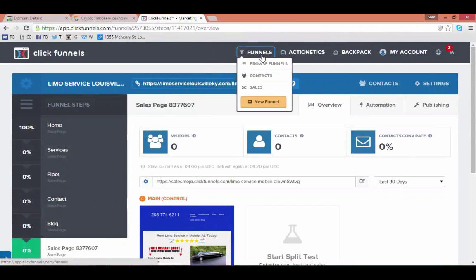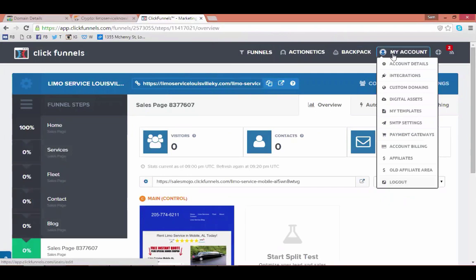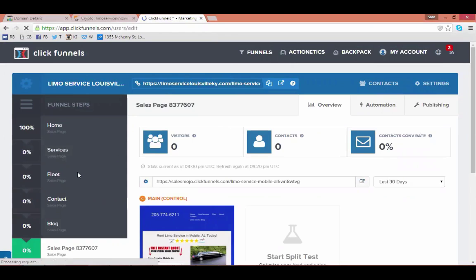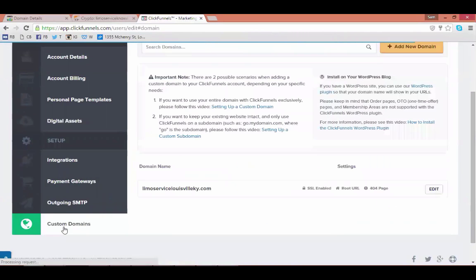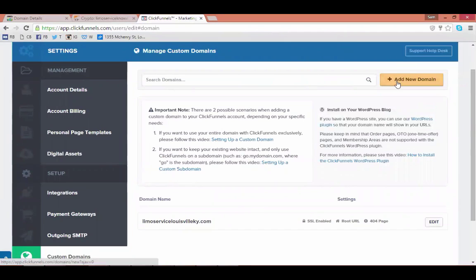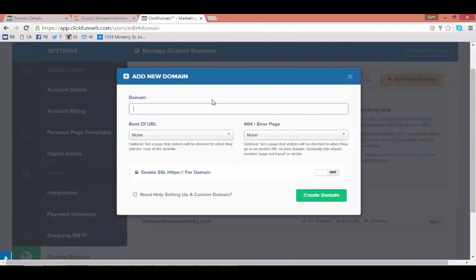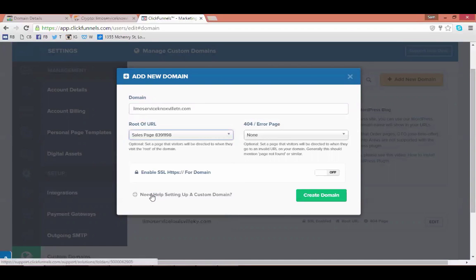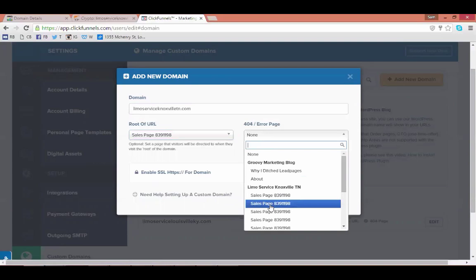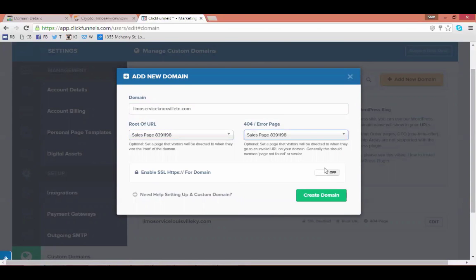In ClickFunnels, go to Account Settings, then My Account, then Account Details, and scroll down to Custom Domains. Add a new domain — enter your domain without the www. Then choose the root URL, which is going to be the first page in that funnel, which is also your homepage. The 404 error page can be any of the other pages inside the funnel. Turn SSL on and hit 'Create Domain'.